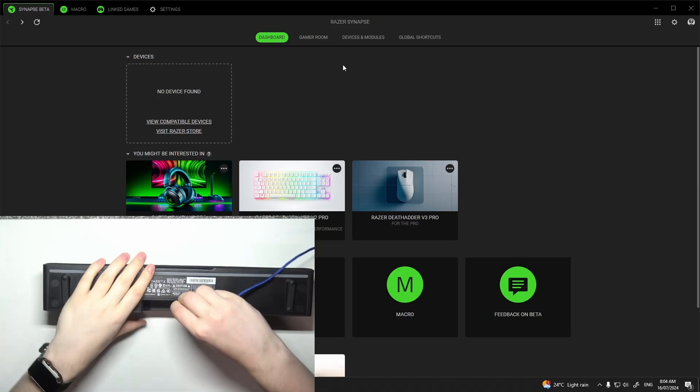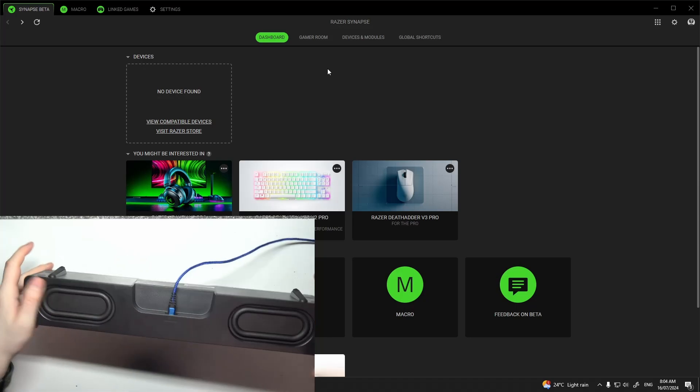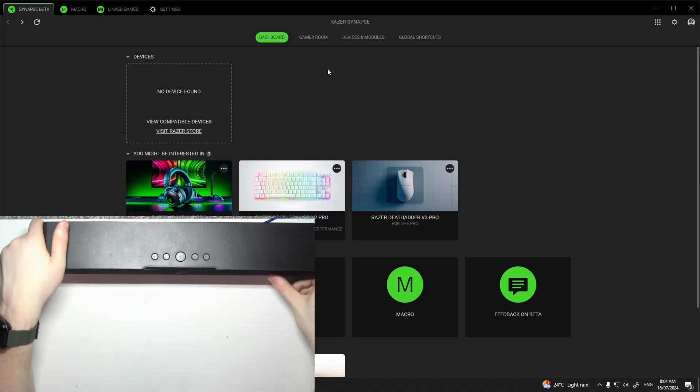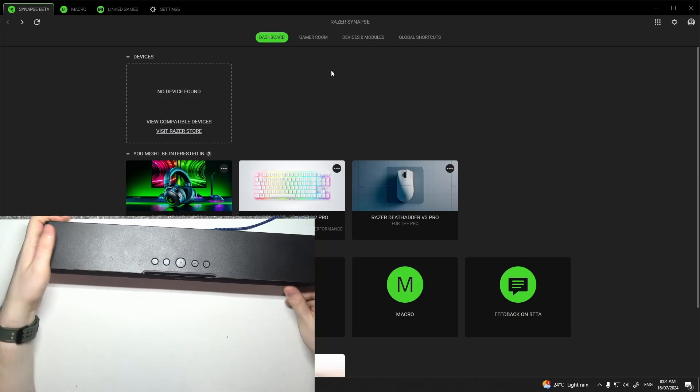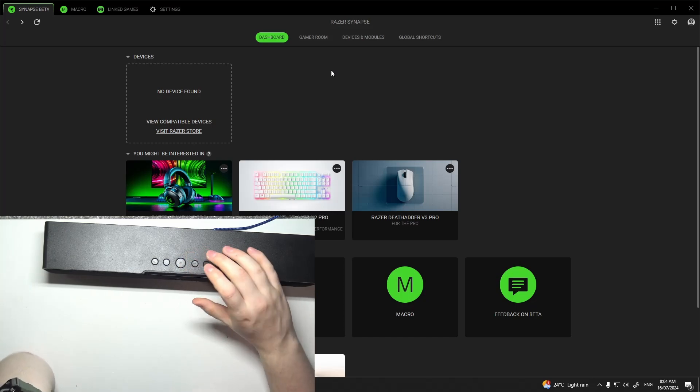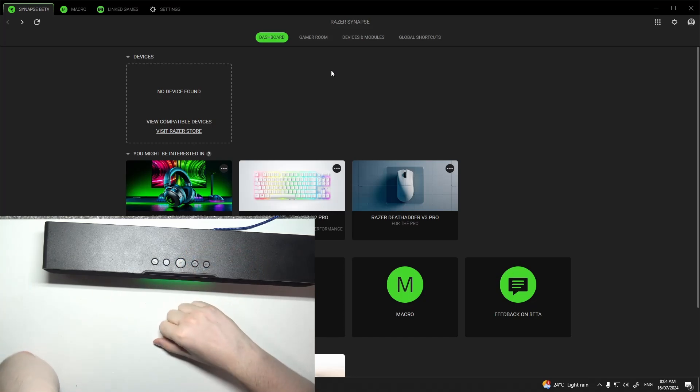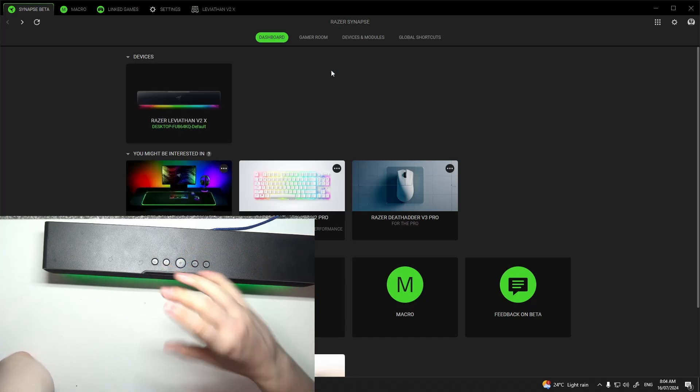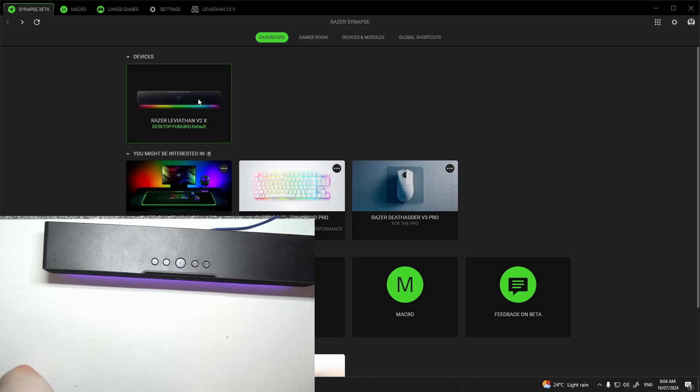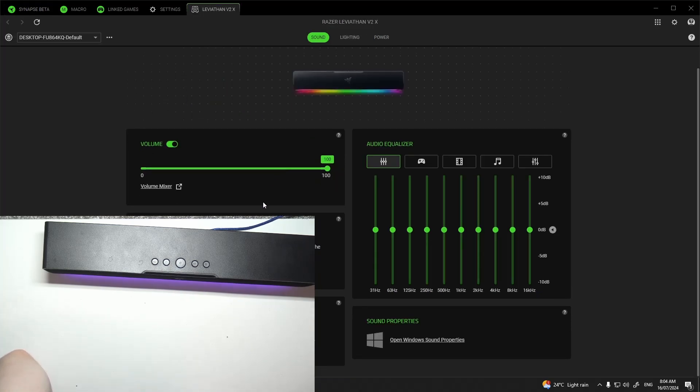But when we do connect the USB port to the Leviathan speaker and power it on, it should be detected in Synapse like I have right here. And that's it for this video, hope you like it.